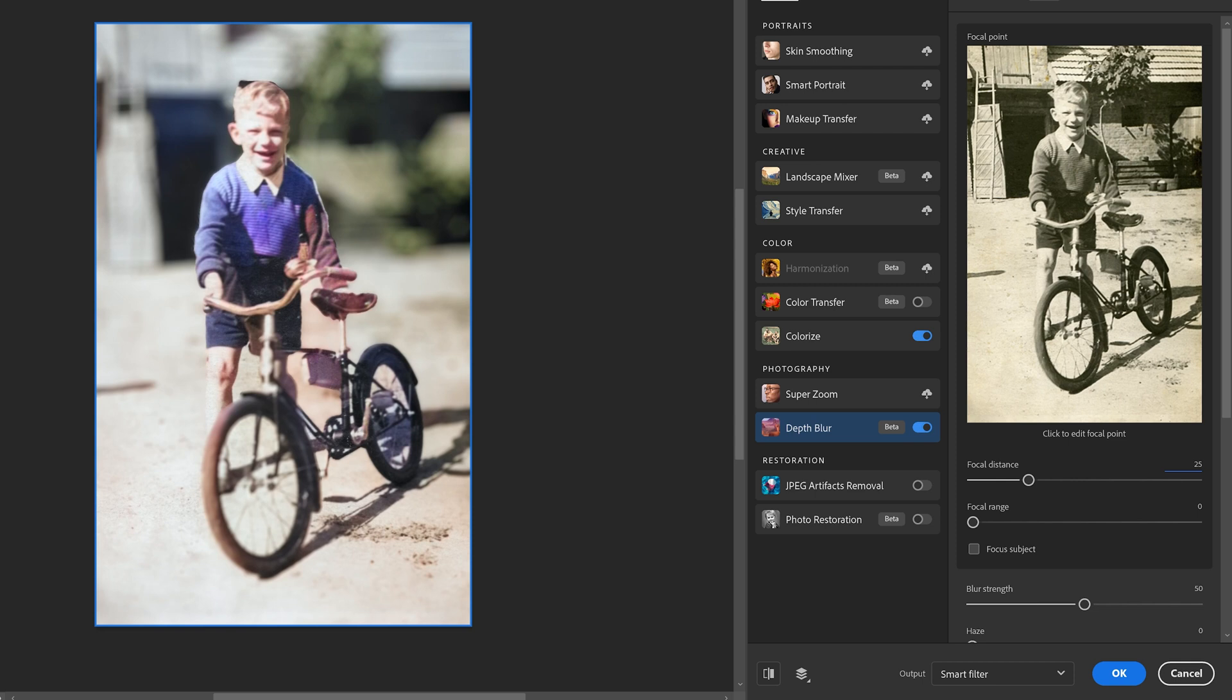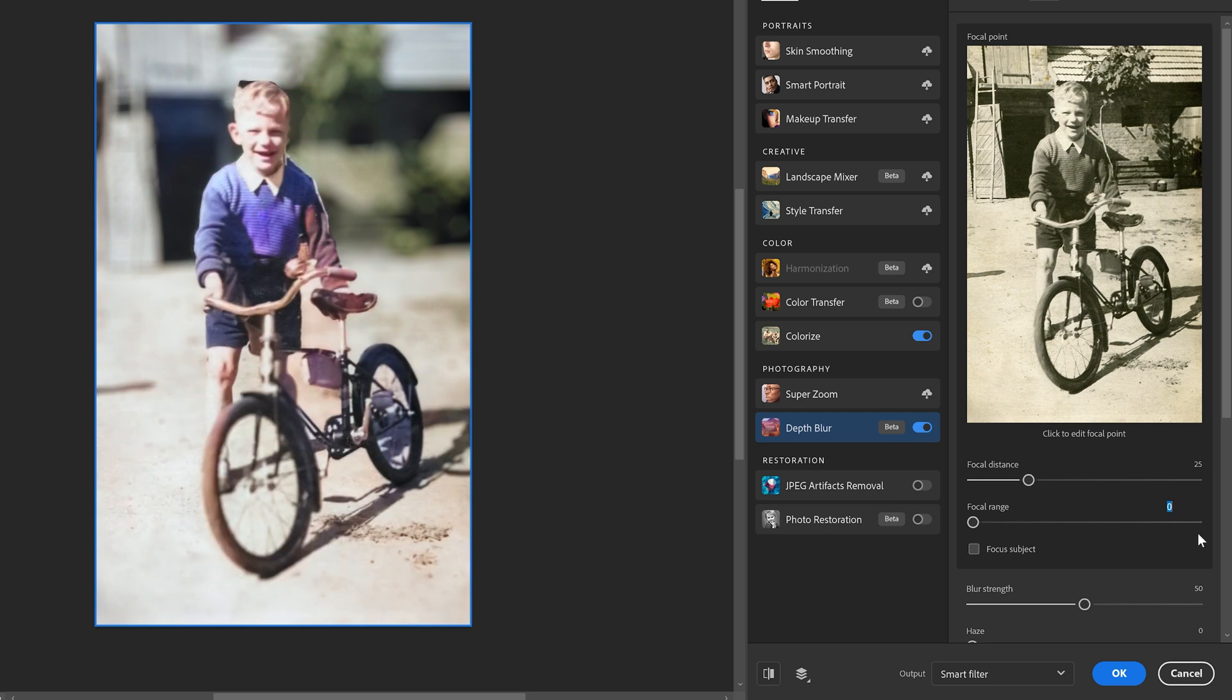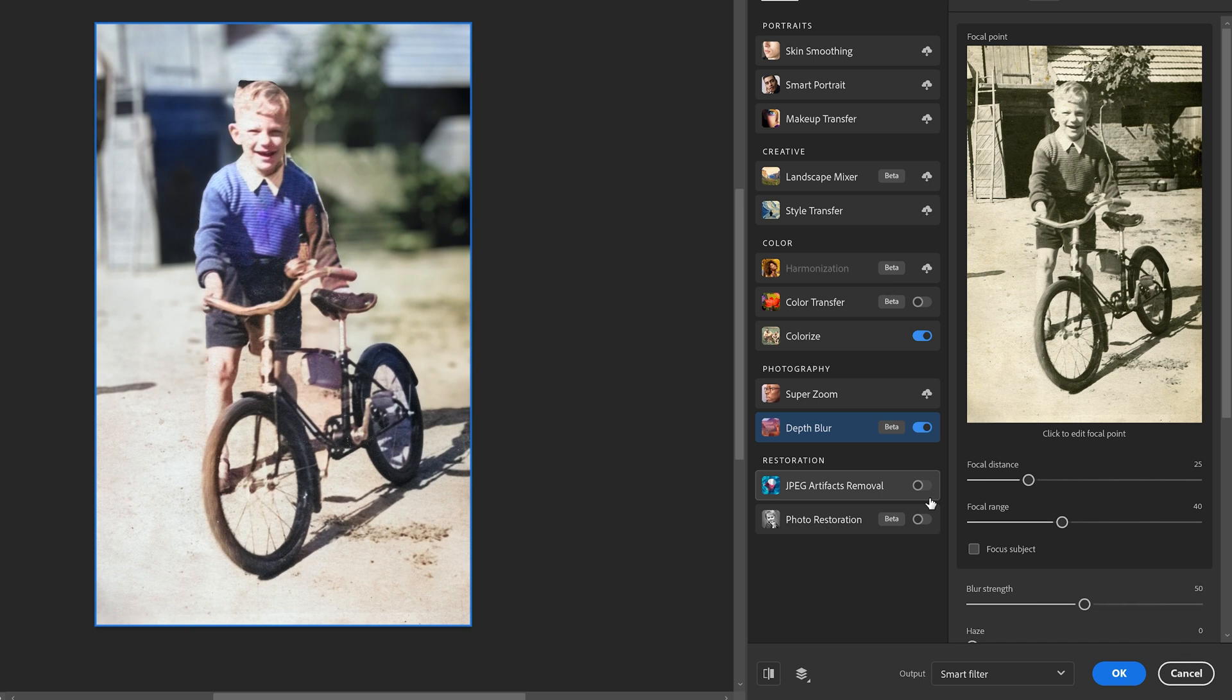We're going to set our focal distance to 40 so that more of the bicycle remains in focus. Change that to 25. We're going to change the focal range to 40 to keep more of the bicycle in focus. And now that's a little bit better. It's not necessarily perfect, but it's a lot better than it was.